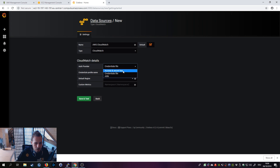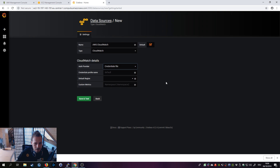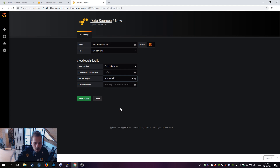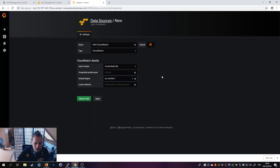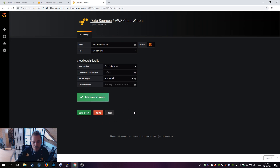We're going to choose Credentials File. The other method is entering the access and secret key directly in the GUI — selecting those fields and the region — which I definitely would not recommend. With Credentials File selected, leave it on the default location and choose your region. It may already be specified from the credentials file, but choose it in the UI anyway. Now click Save and Test — and the data source is working, awesome!